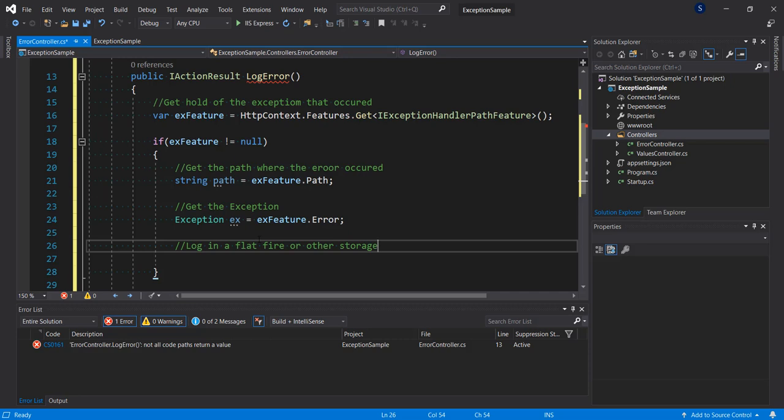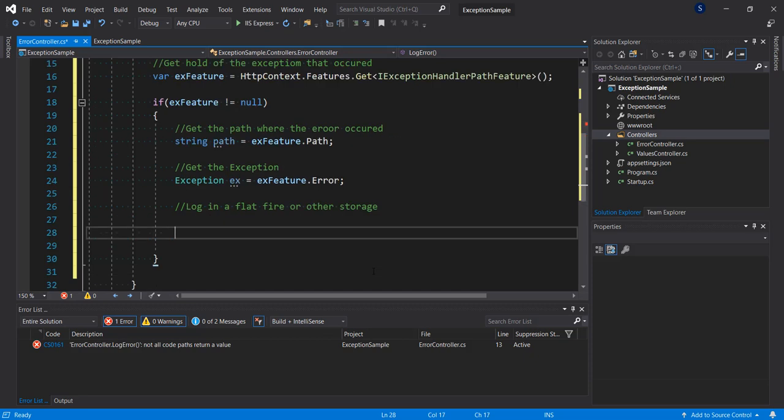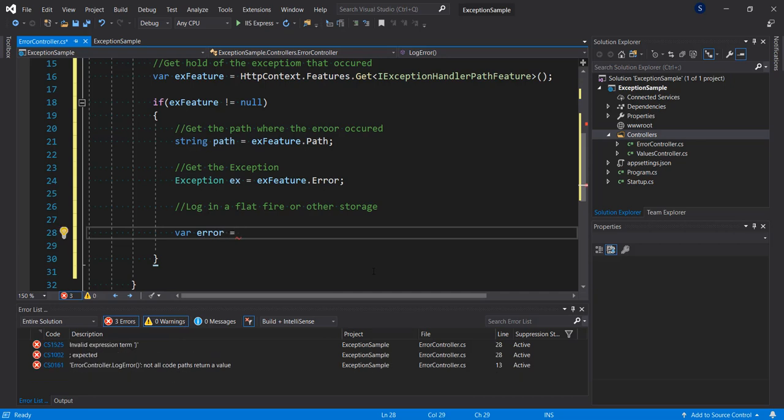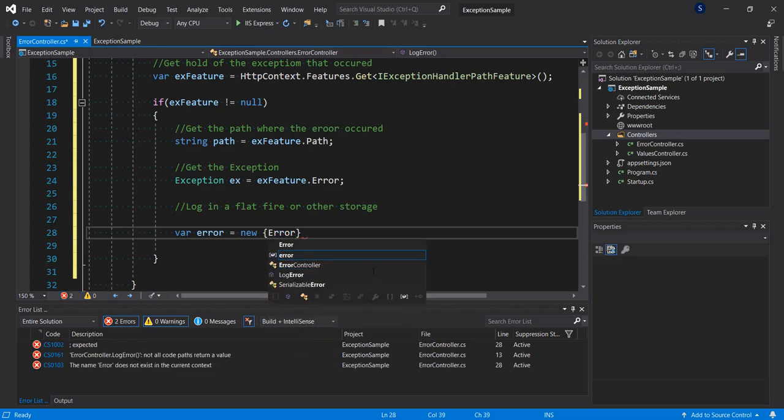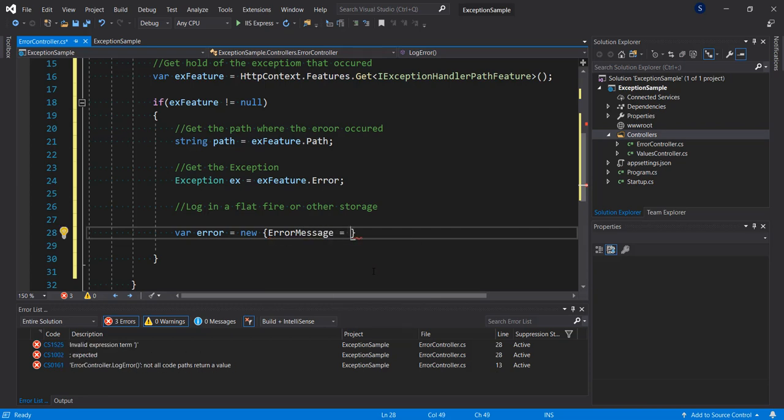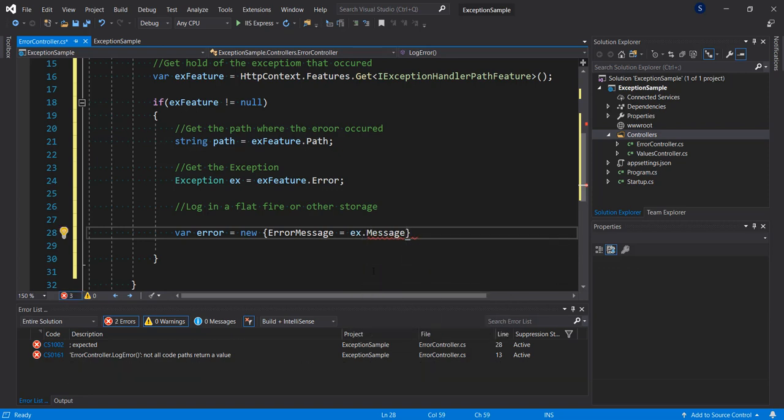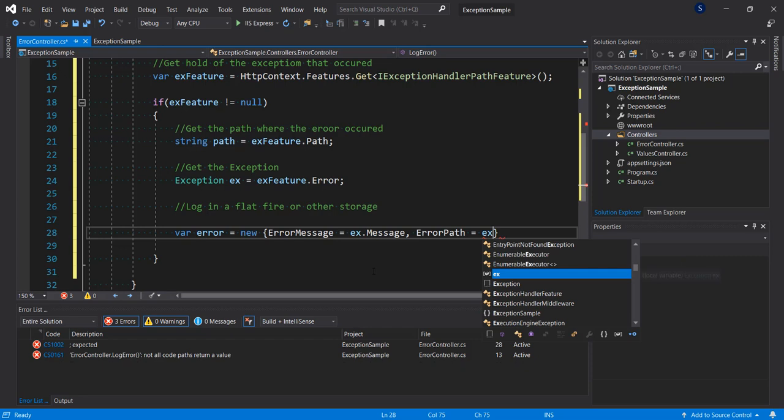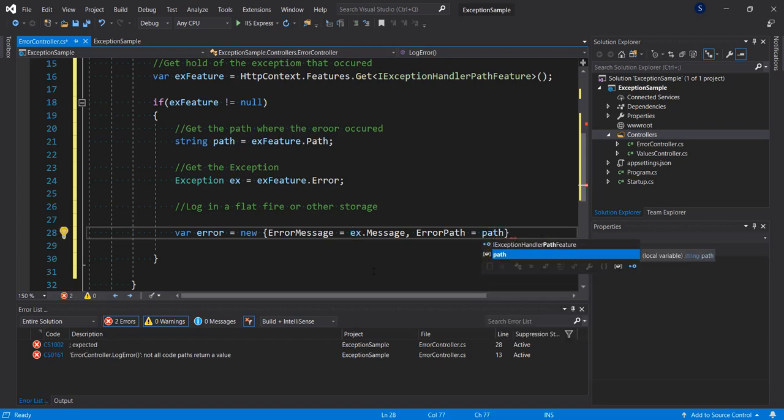So at this stage what we want to do is return this information in a presentable manner. So what we're going to do is let's put this in an object. Let's say error equals to new anonymous type here. Say error message equals ex dot message, and let's say error path equals, let's call it path, we already have the path here.